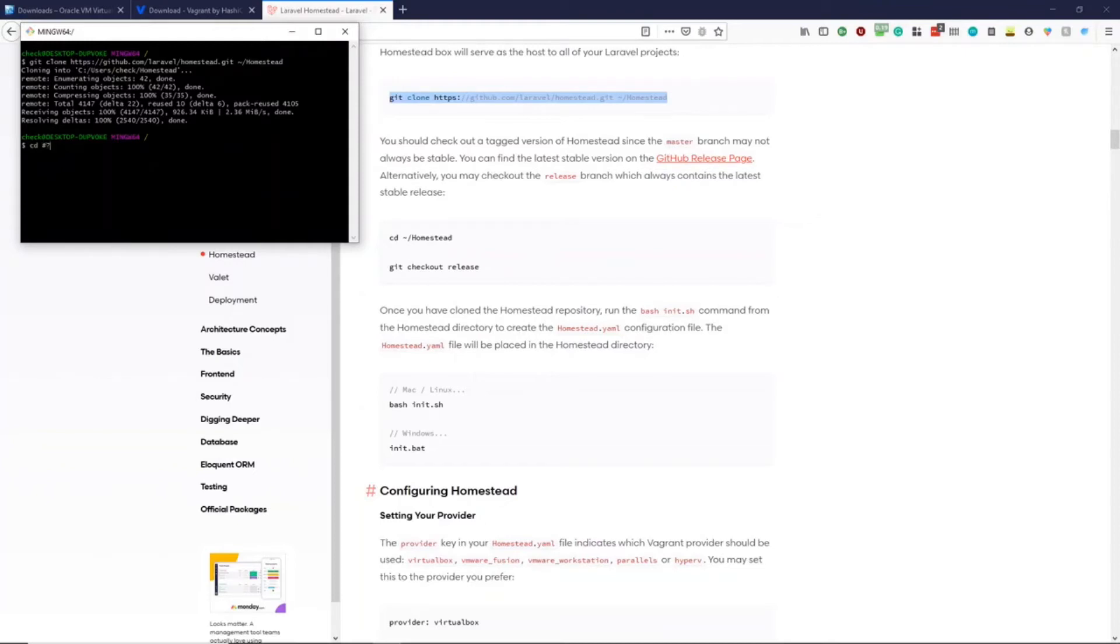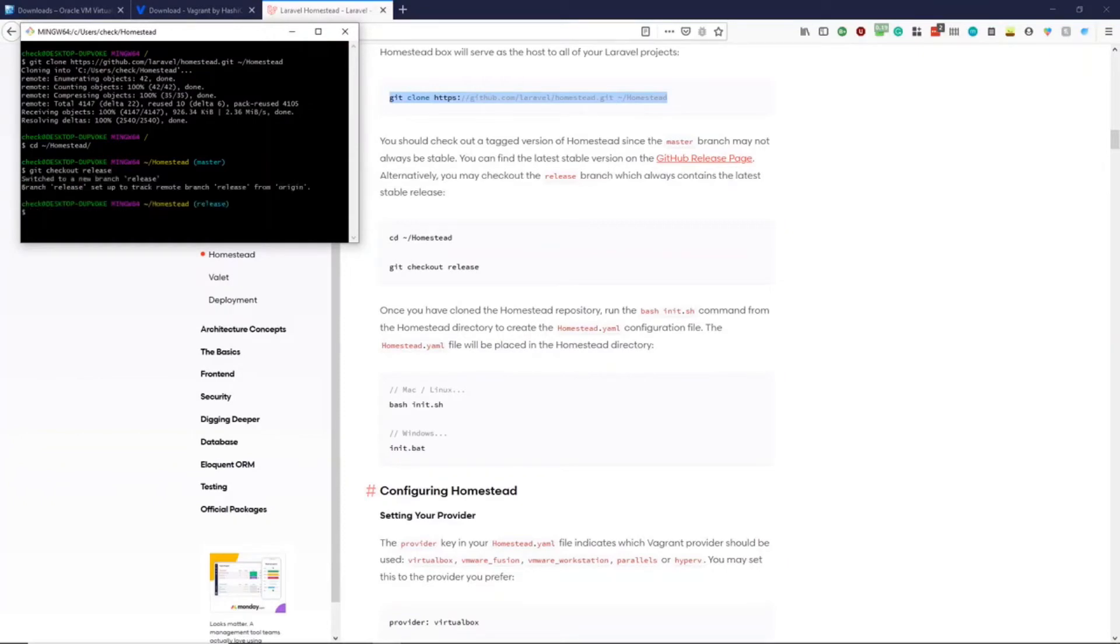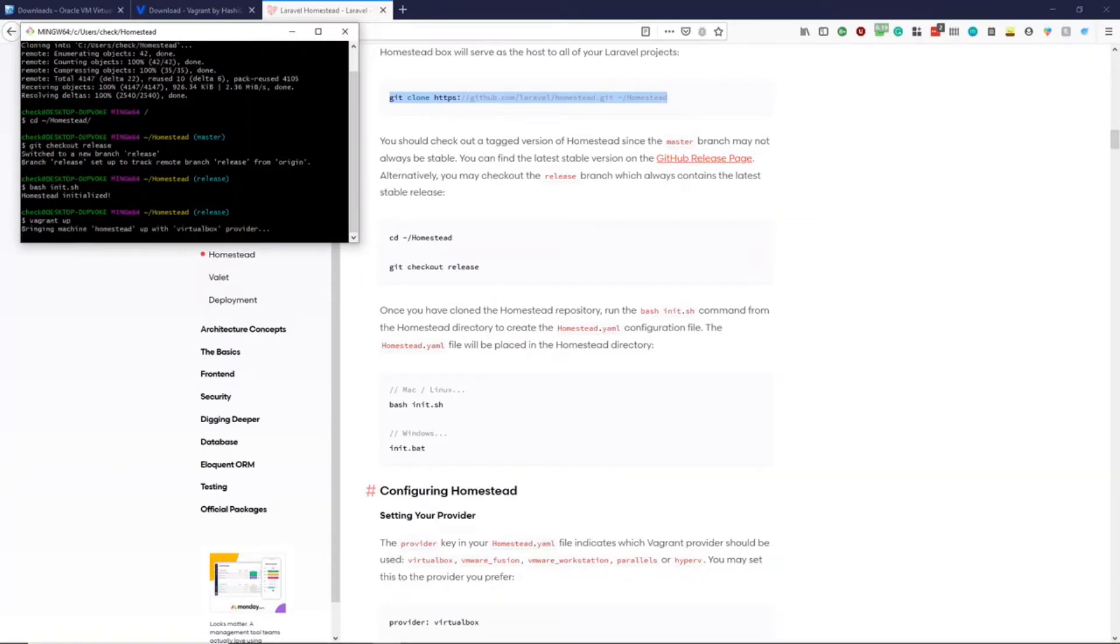Once we've done this, we can cd into our users folder. Now we're in Homestead. We can git checkout release, type bash init.sh, which will initialize Homestead. And we can then run Vagrant up.